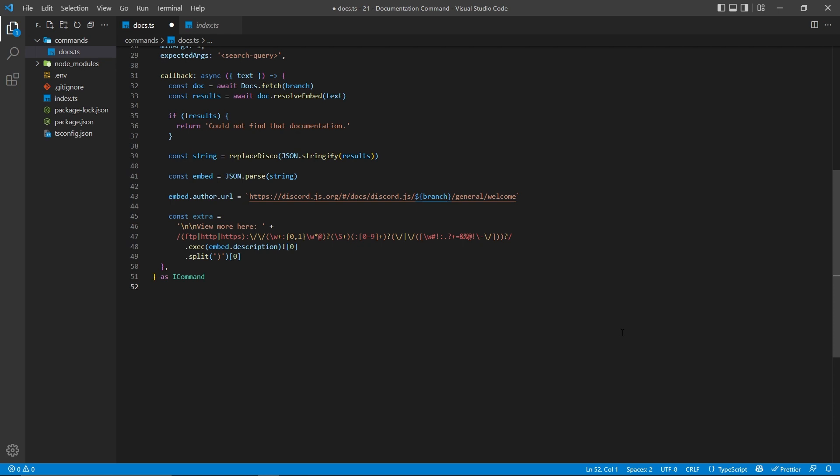which you can find in the description, so you can easily copy and paste it, because writing this out from a video does not sound like fun. Basically, this extra object is going to be used whenever there is too much information.